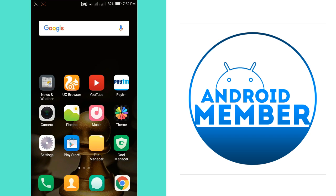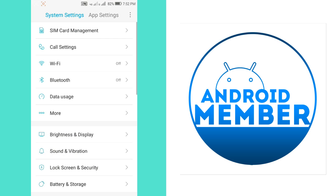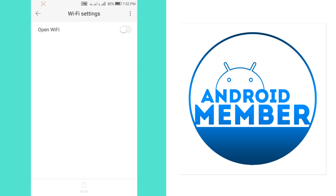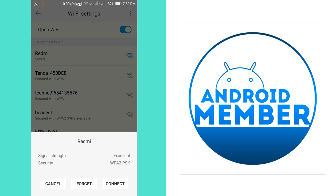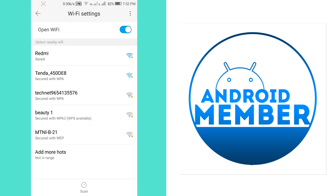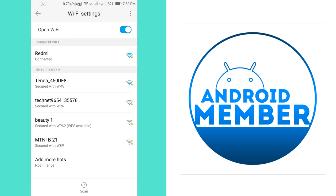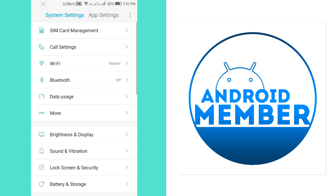Now go back to first phone again and turn on Wi-Fi. Connect to the second phone's Wi-Fi network. As you can see, Redmi is connected.